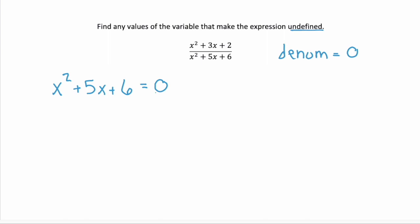So how do we find those values of x? Well, we have a polynomial equal to zero, so we factor it. Remember when we're factoring, we're looking for the two numbers that multiply to 6, but at the same time those two numbers need to be able to add to 5.